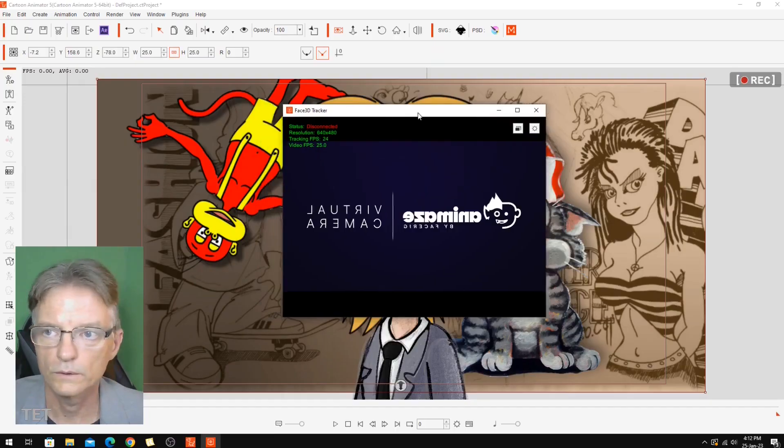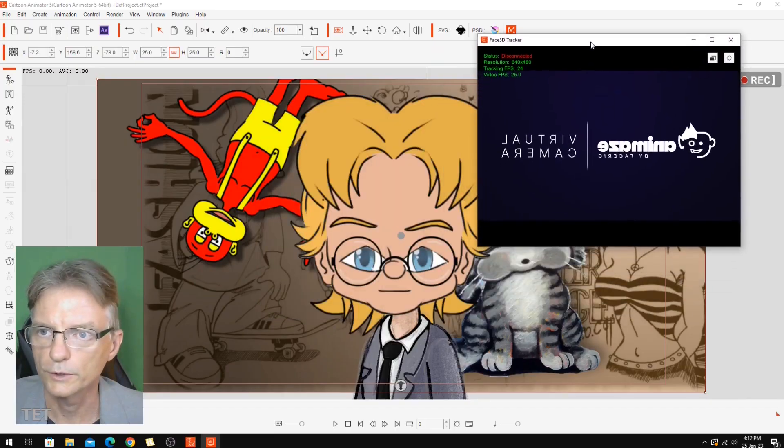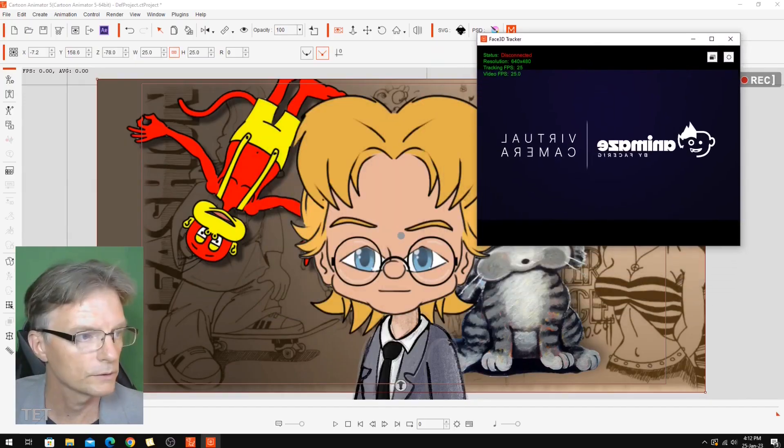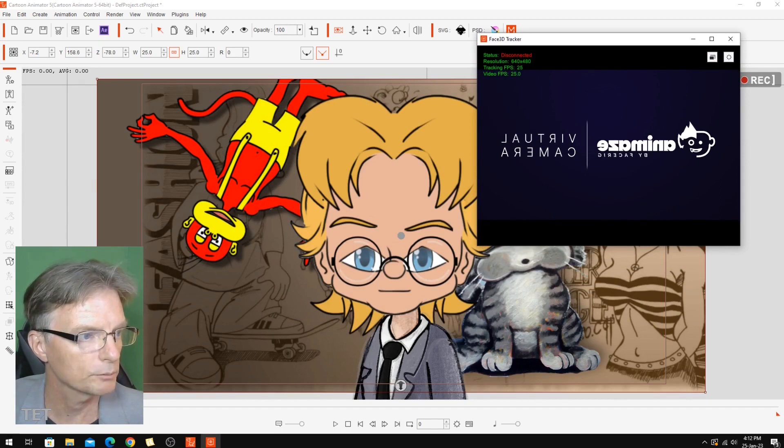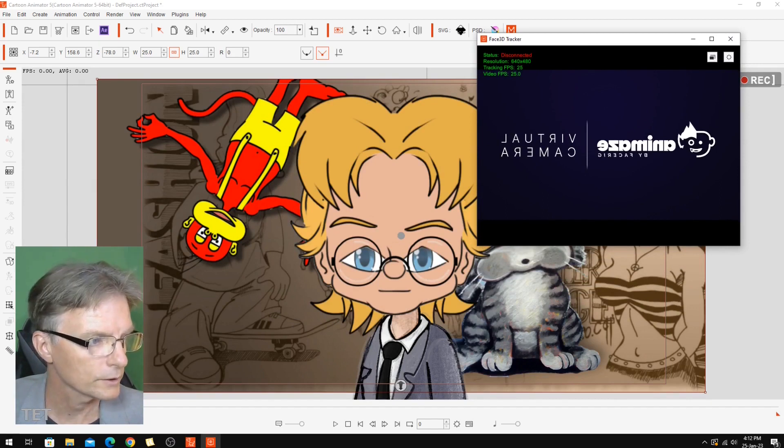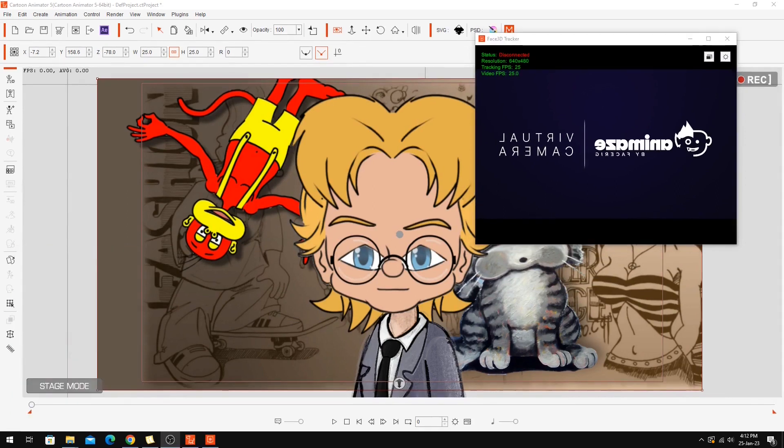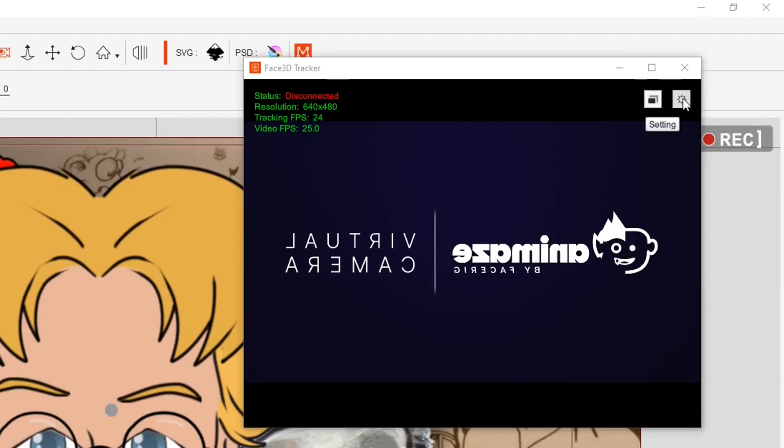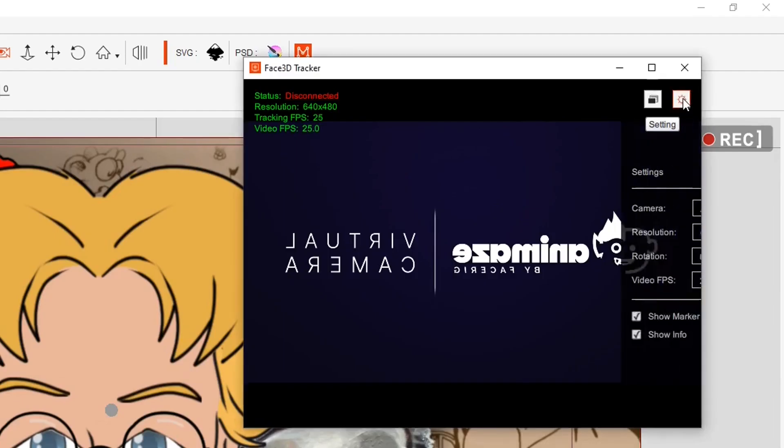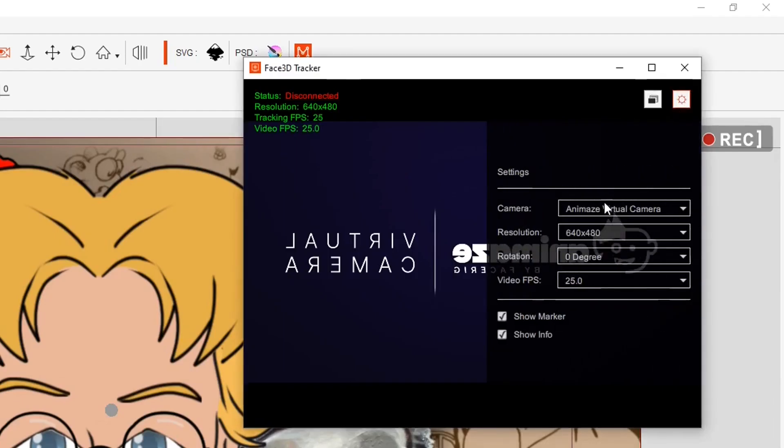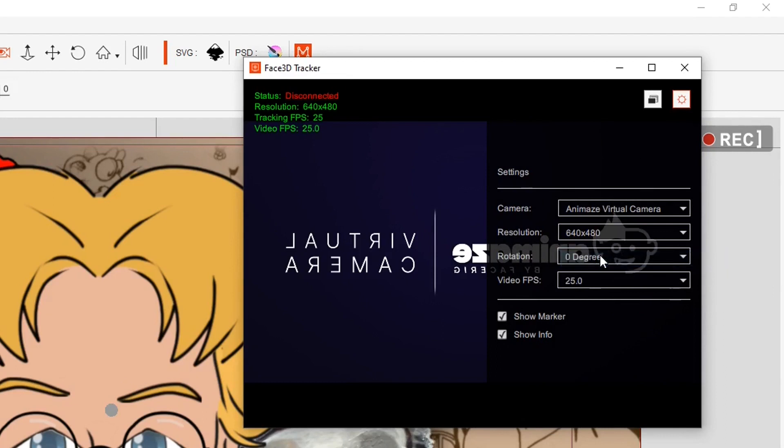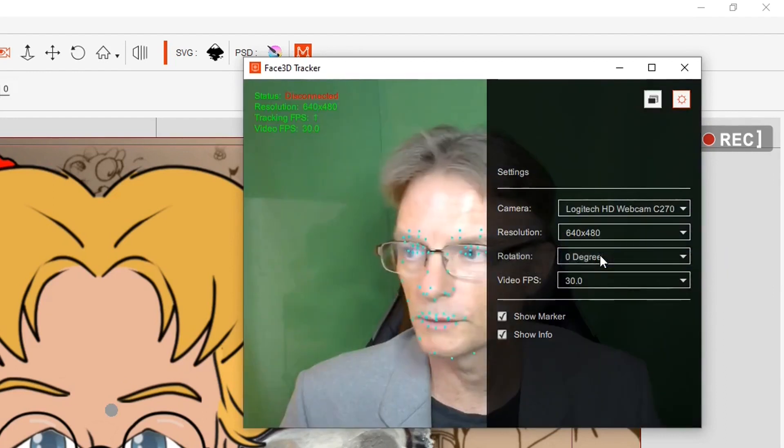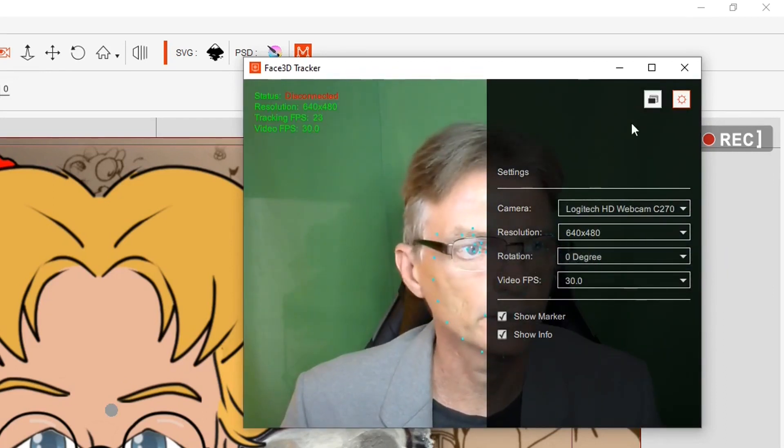I'm going to start up the face tracker first. In order for this to work, I'm going to have to shut down the webcam in the corner here because I can't have two webcams going at the same time. We'll change the face tracker. There you go, with my webcam.